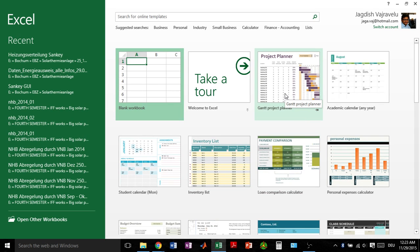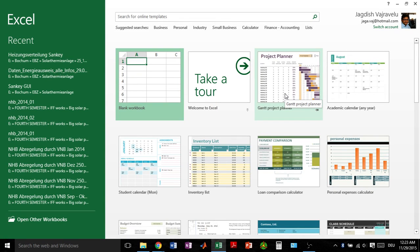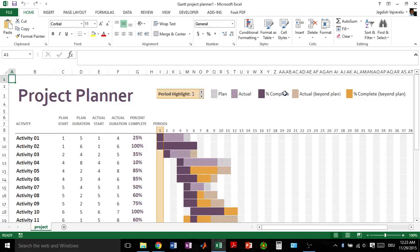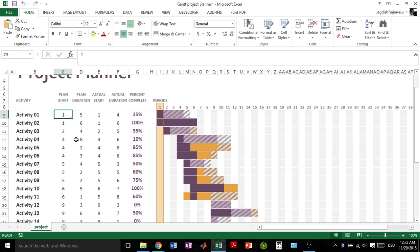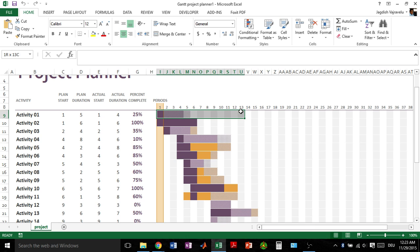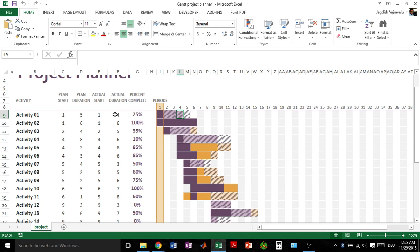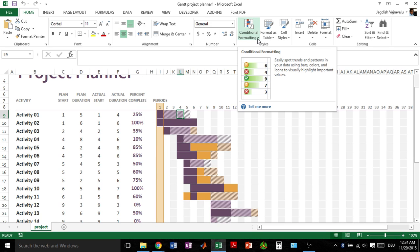As per the question about how we can insert a date in the Gantt chart: these bars here are calculated based on when you enter a number here. The bar grows automatically, and that is calculated based on conditional formatting, as I've discussed in the video already.